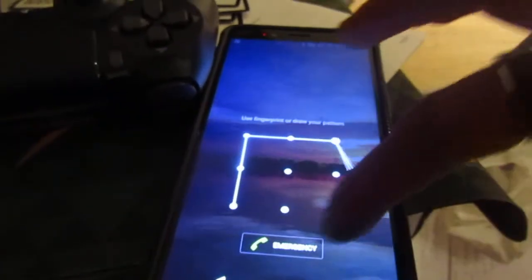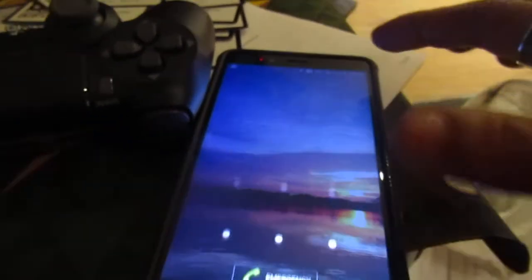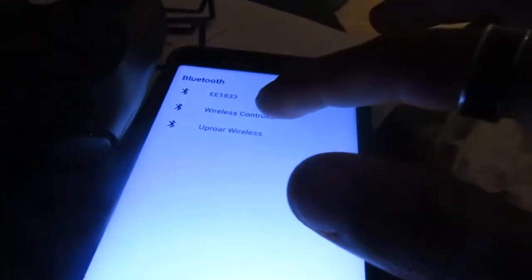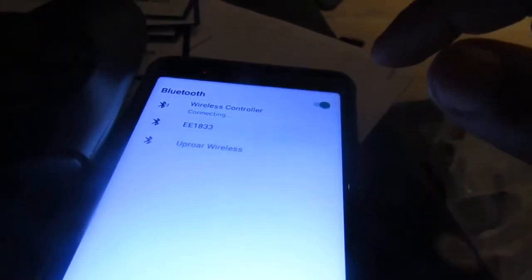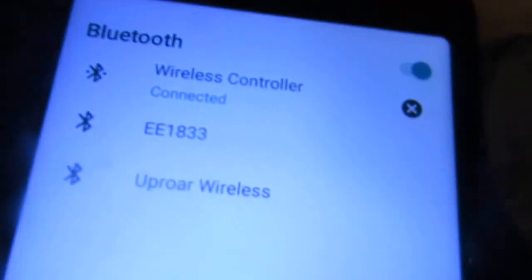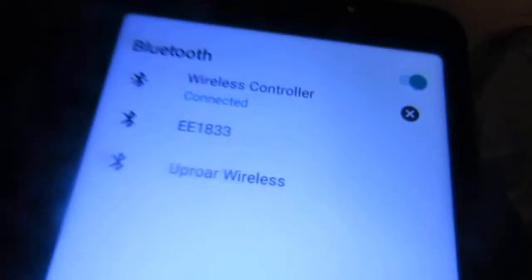Now you want to head over to your device and put it into pairing mode. Go to your Bluetooth settings. Mine is already connected, which shows as Wireless Controller. As you can see, it's connected.